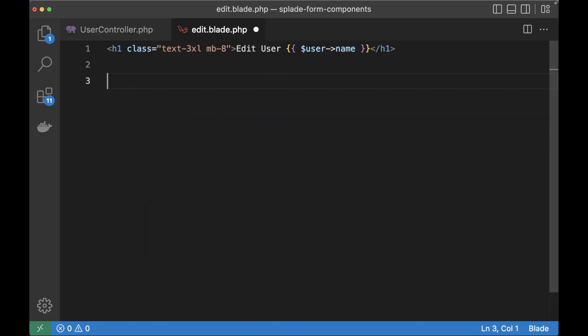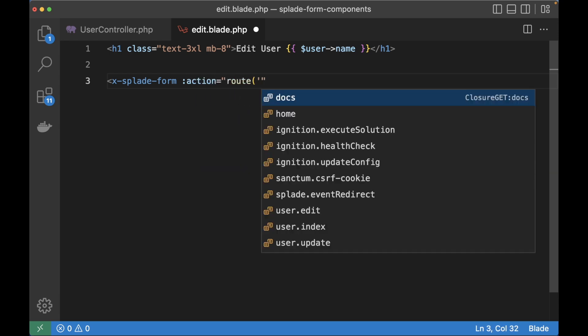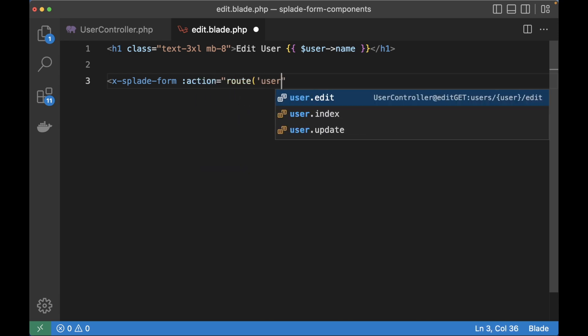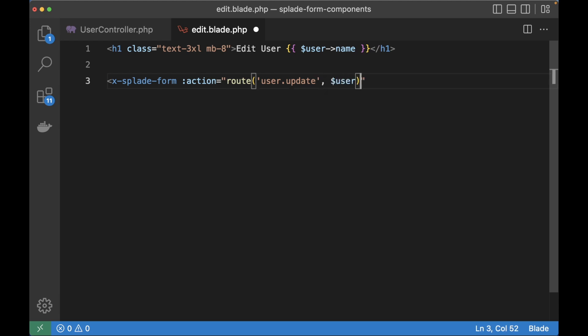In the edit template below the header I'm going to start writing my form. Let's start with the Splade form component and set the action to the update method that you saw in the user controller. So route user.update then we give it the user and let's add a class to give the element some spacing.